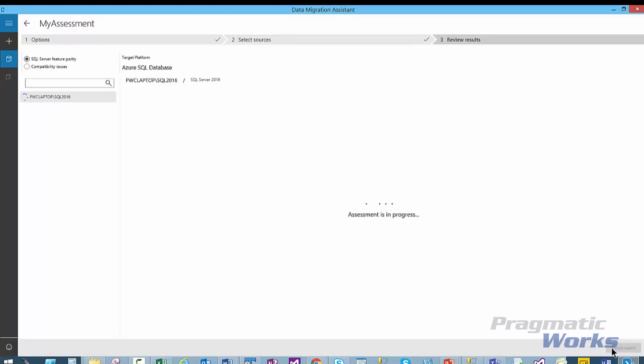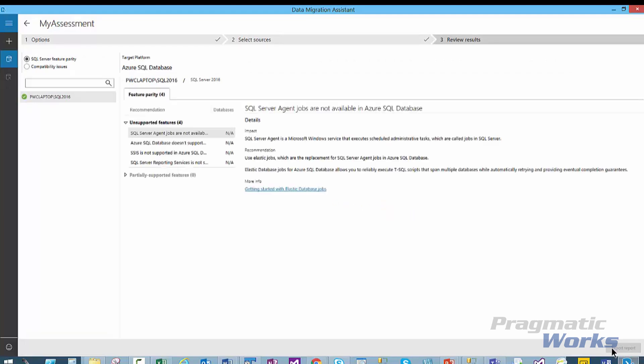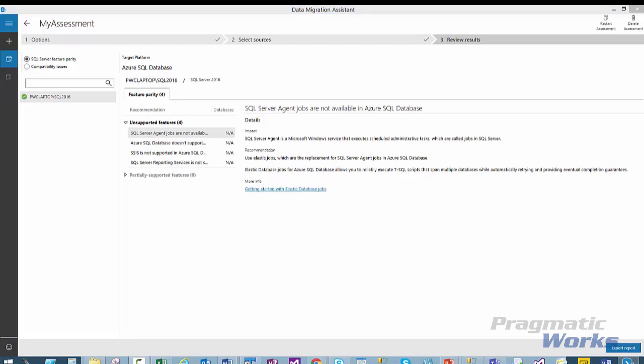The process starts and completes in a few seconds or minutes depending on the size of the databases being evaluated. You will see the results of the assessment as shown. The results in the first option are the details and the SQL Server feature parity. Here you can view the detailed recommendations of the unsupported features and the partially supported features. The Recommendations section provides information on the options available on the Azure SQL Database. However, in your case, on your own on-premises database, you will see these recommendations only if your database is using these features.